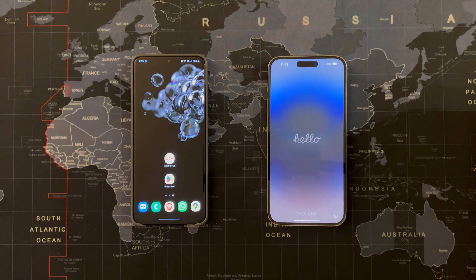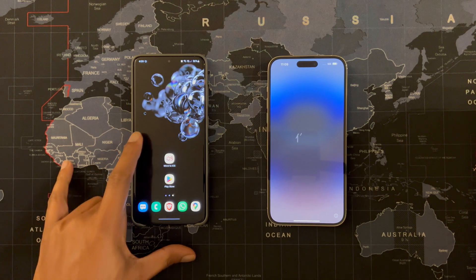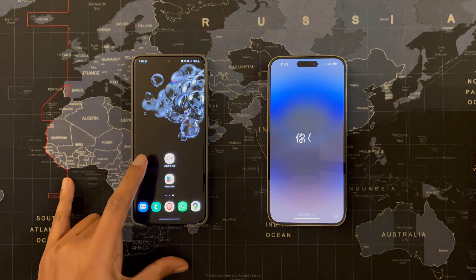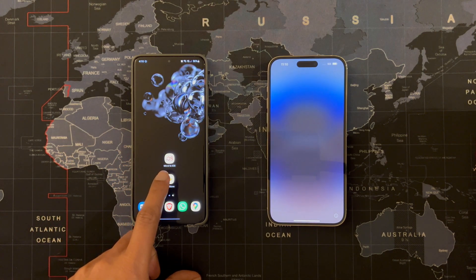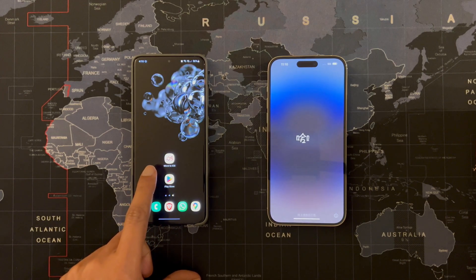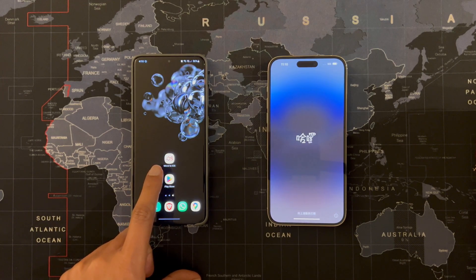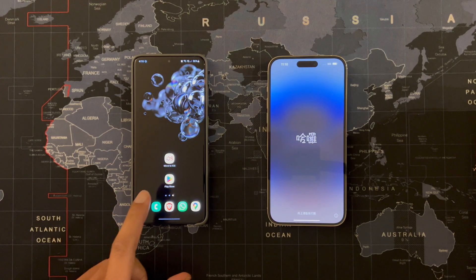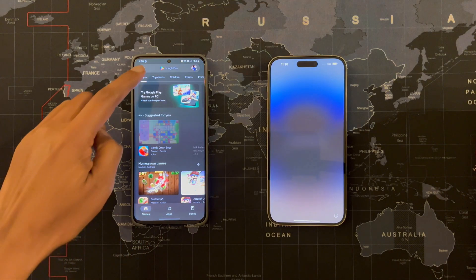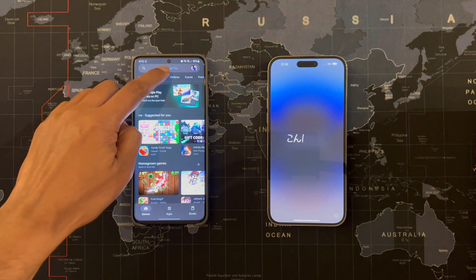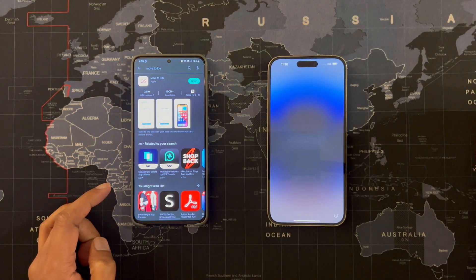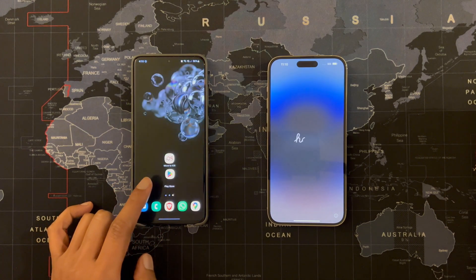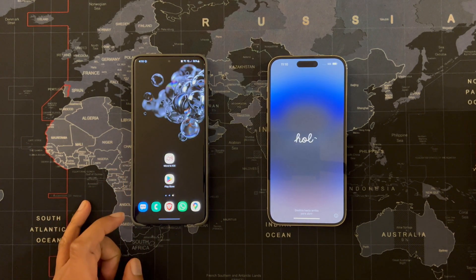So let's start the process. The first thing we should do is install the Move to iOS application on your Android phone. You can simply find it in the Google Play Store and install it. In my case, I've already installed it.